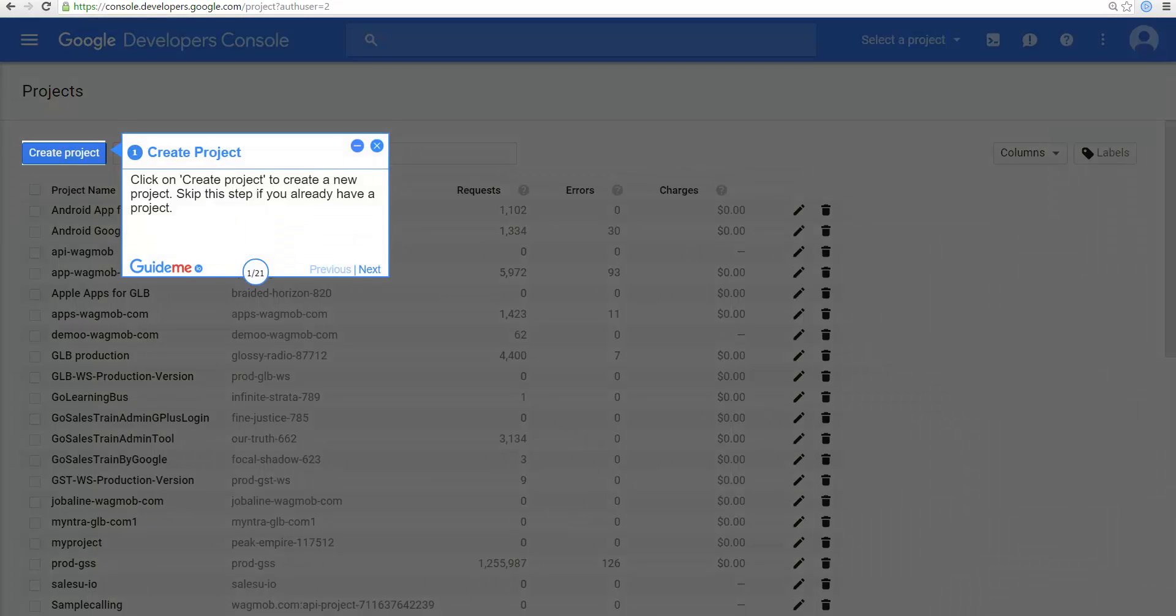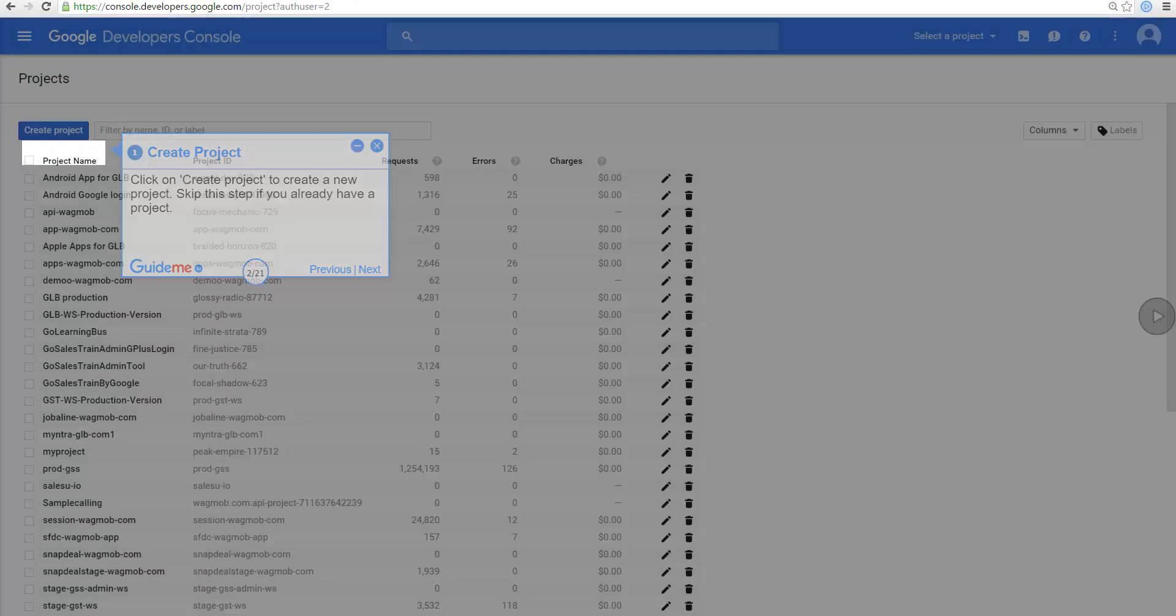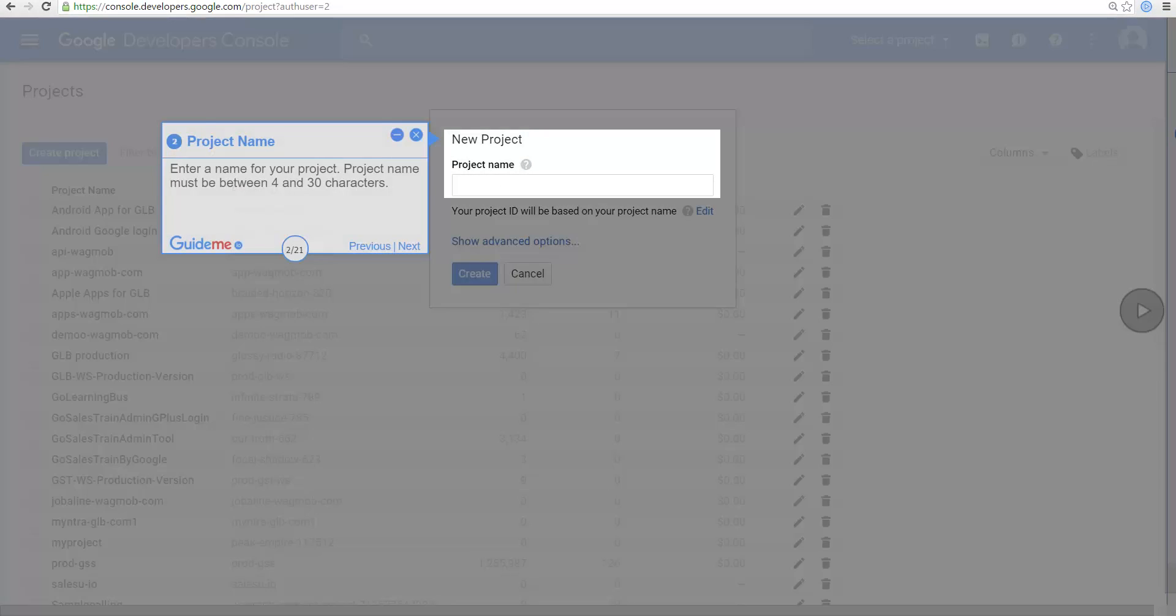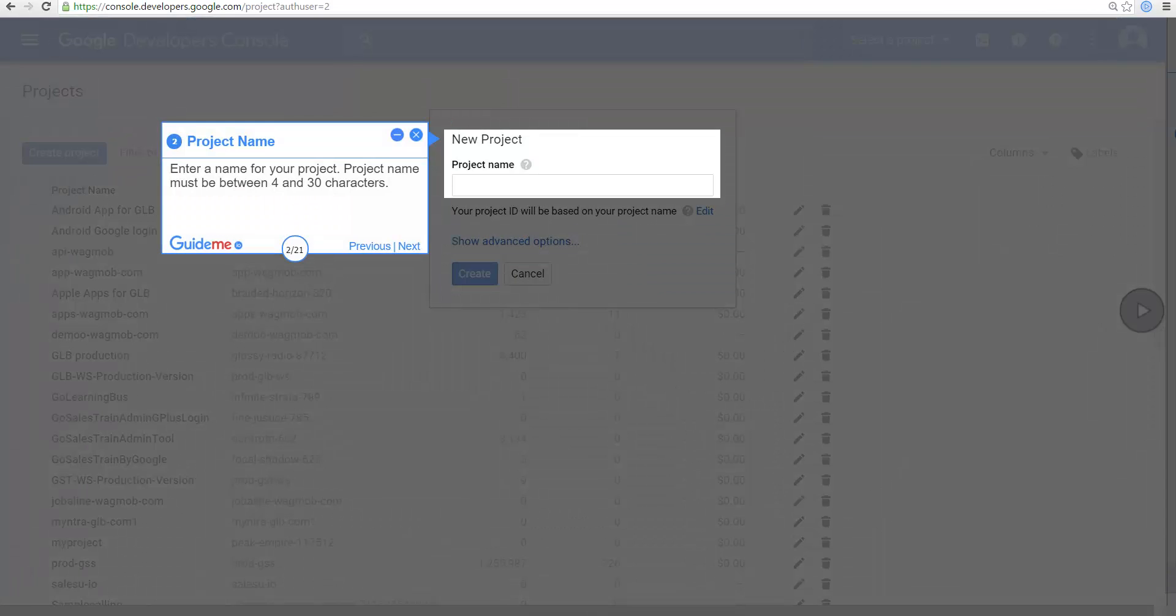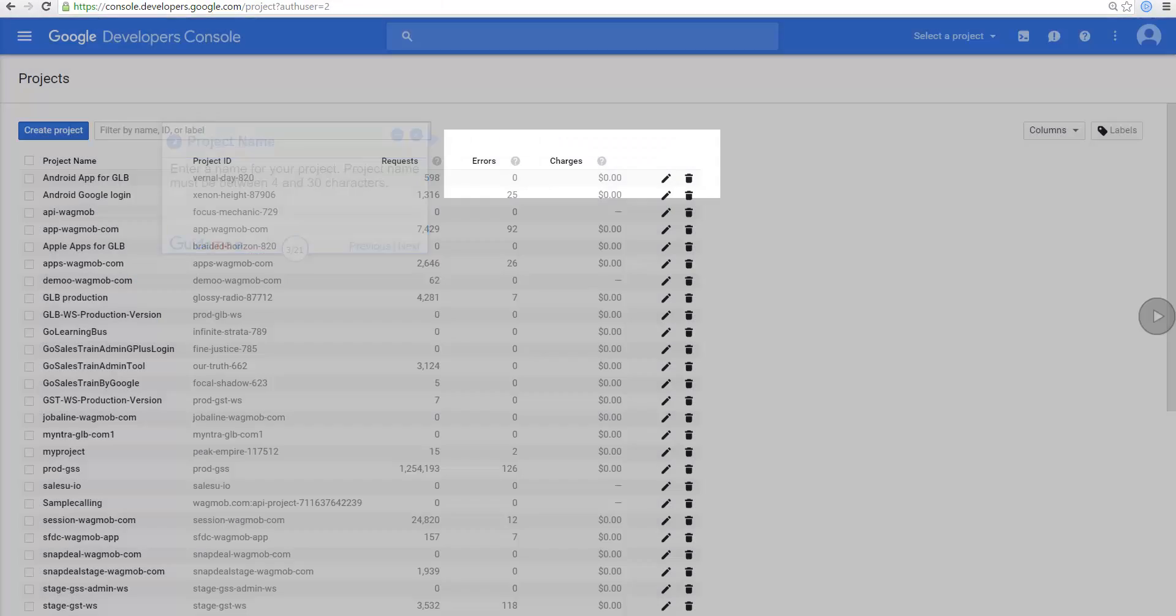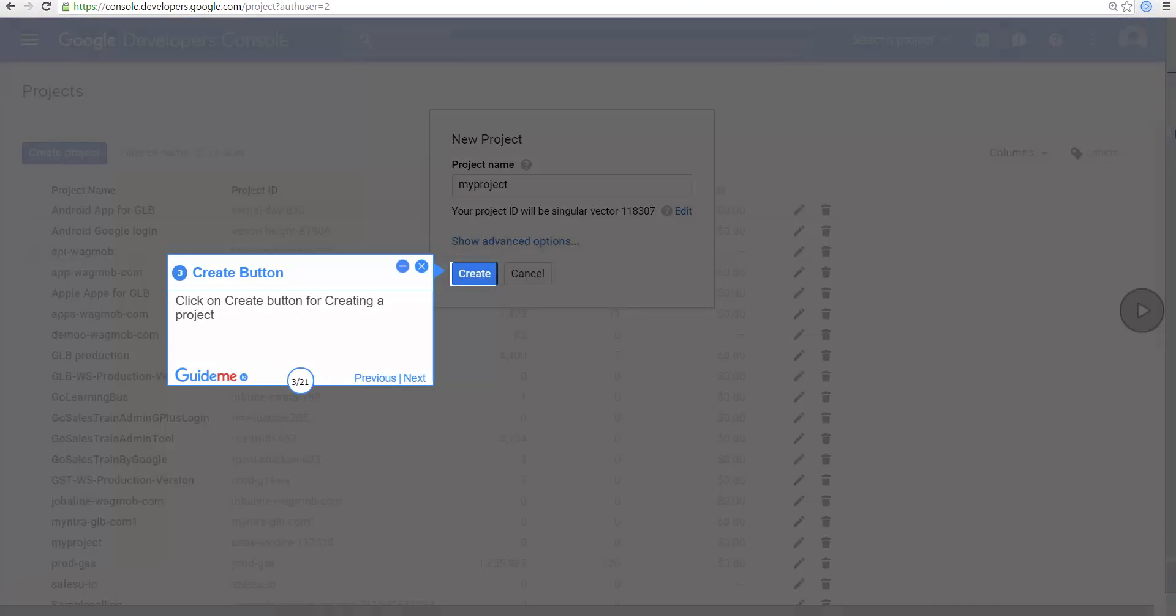Click on Create Project to create a new project. Skip this step if you already have a project. Enter a name for your project. Project name must be between 4 and 30 characters. Click on Create button for creating a project.